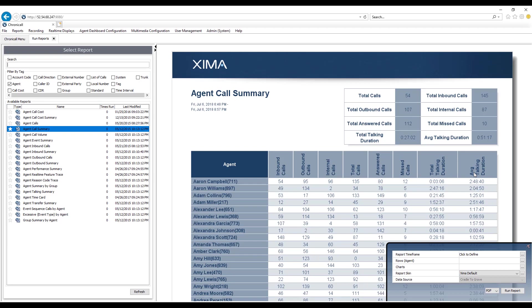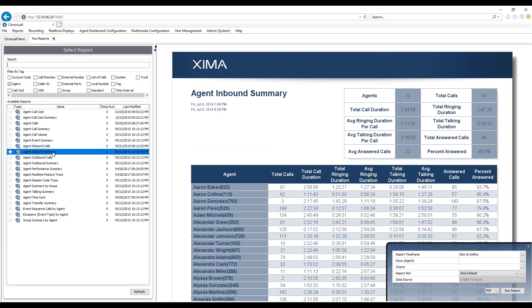If your business is more particularly looking for just inbound calls, you may want to just look at the inbound summary and you'll notice the values on this report are slightly different. This is going to focus just on inbound calls, but it's going to show you additional information such as percentages, ringing time, average ringing time, and things like that. No two reports are the same and that's why there's over 60 standard reports so you can find the report that best fits your business needs.